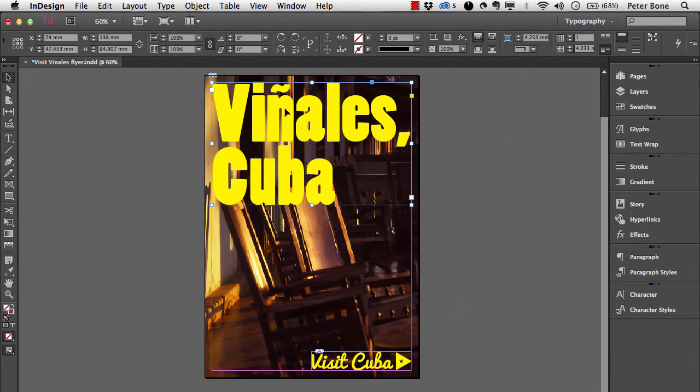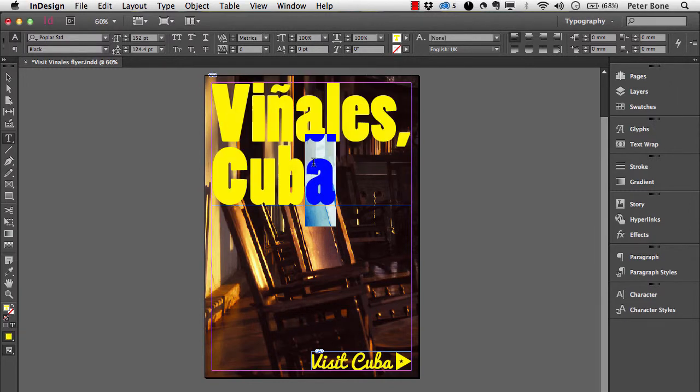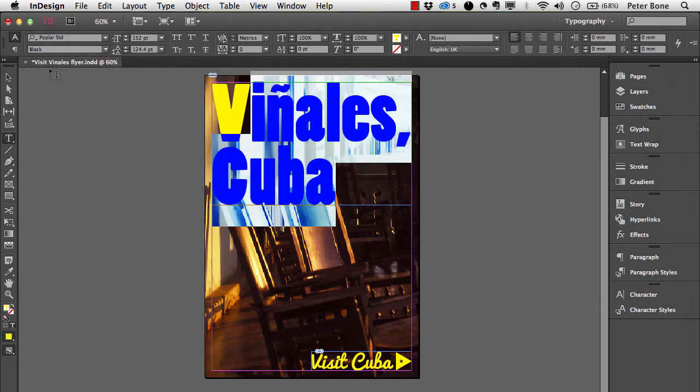This one contains text which in this case has just been typed in with the type tool in InDesign.